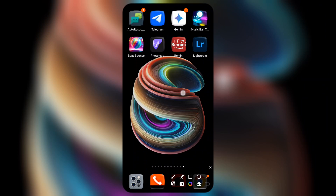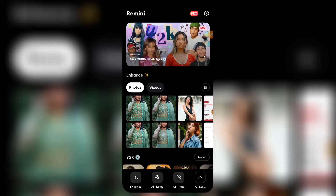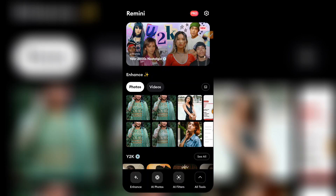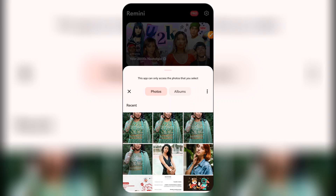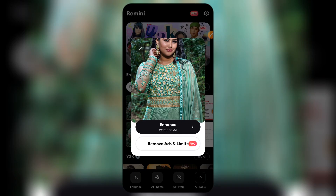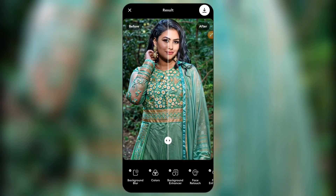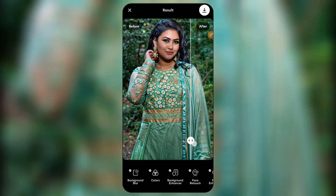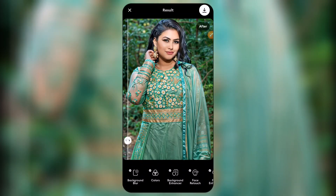Now come to the Remini app — download it from your Play Store. Once the app opens up, go to the Enhance option. This will help add some good effects to the image. Click on Enhance again and select the image you just saved from PicsArt, then click Enhance. If you're on the free version you'll have to watch an ad first, and in a couple of minutes it will be enhanced.